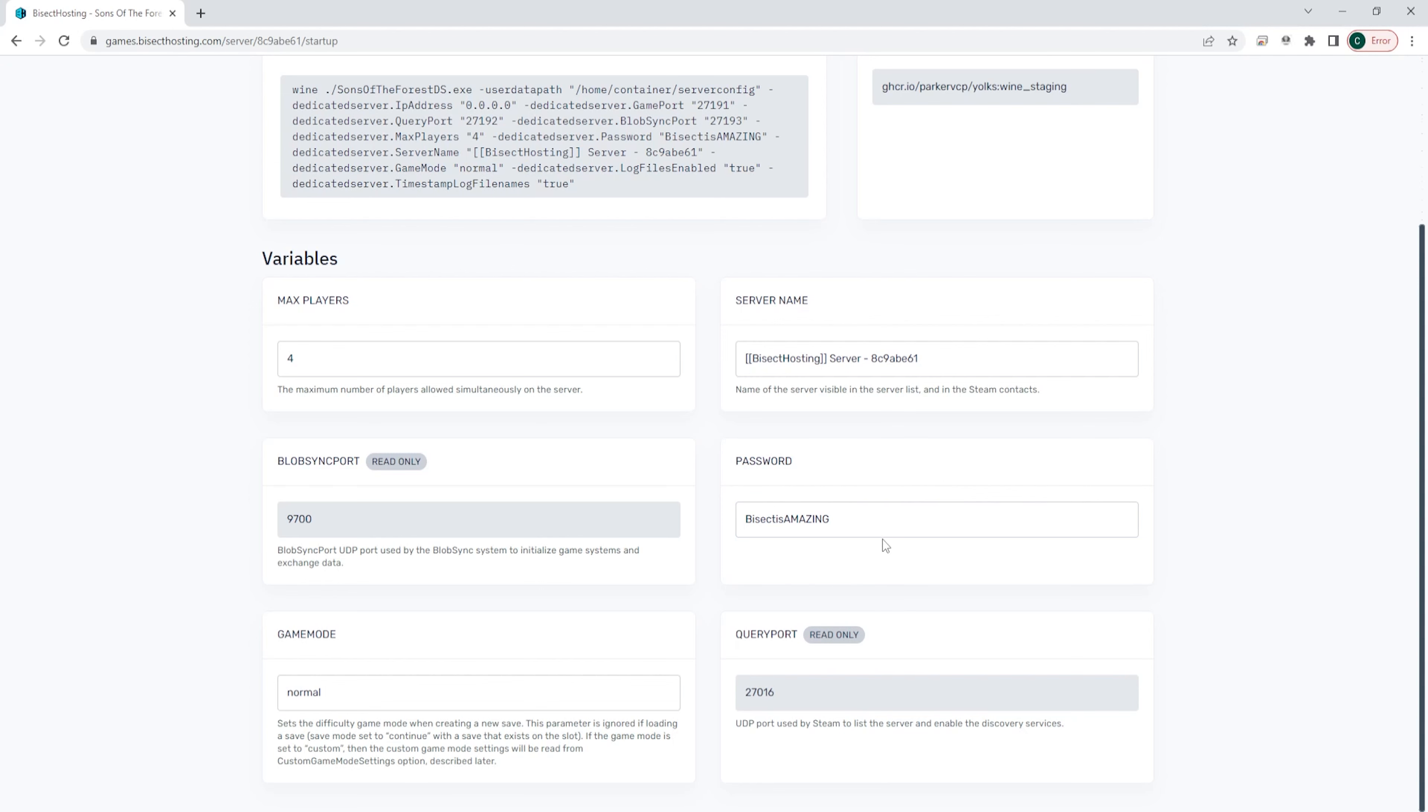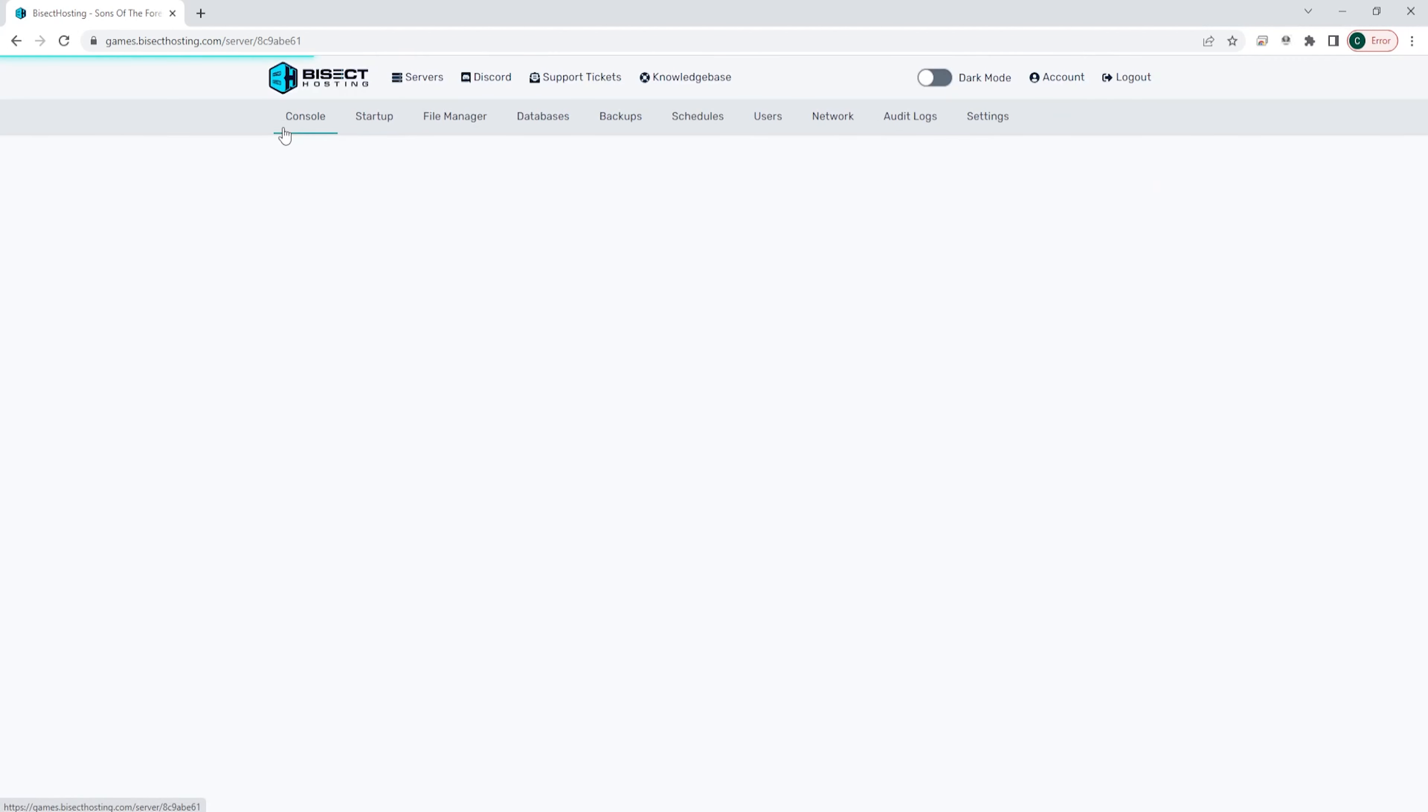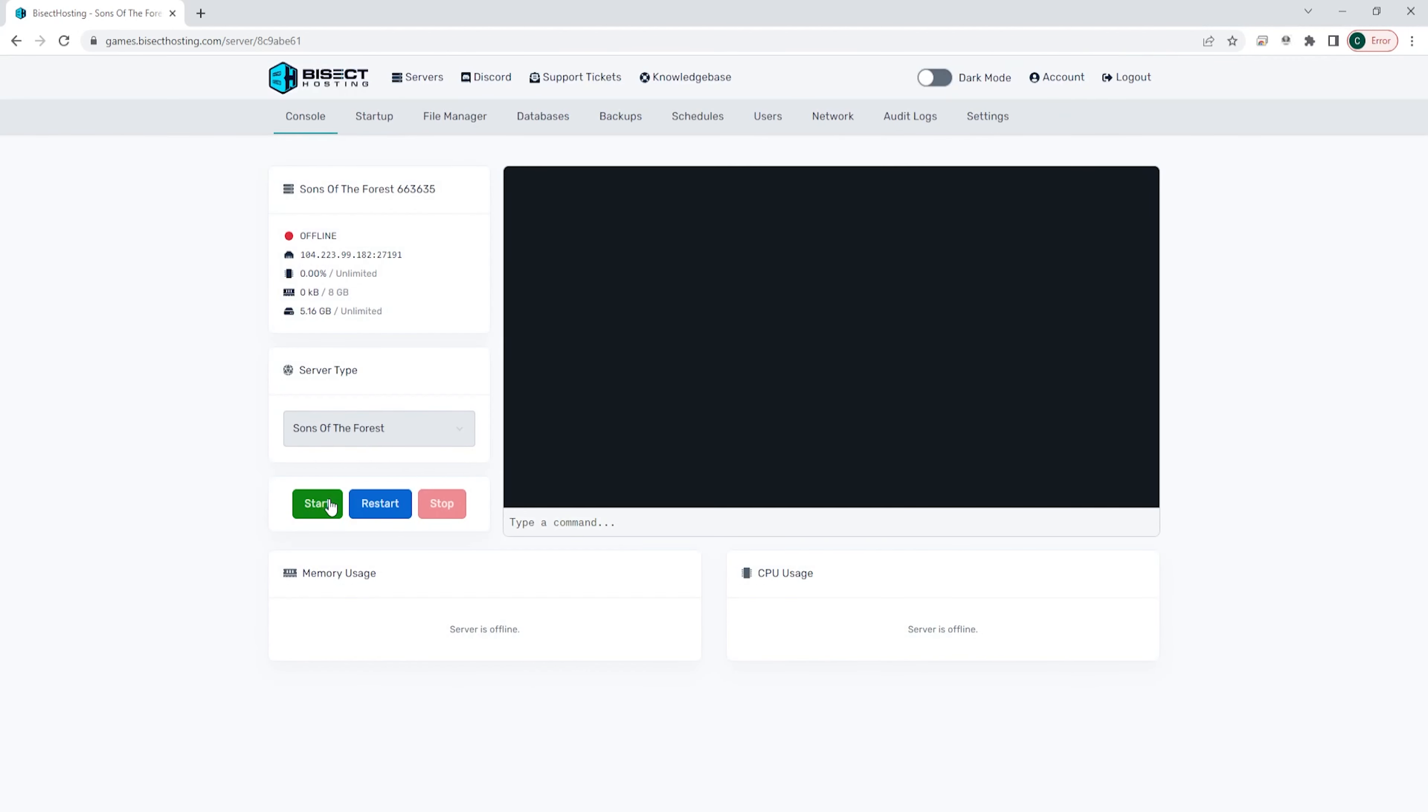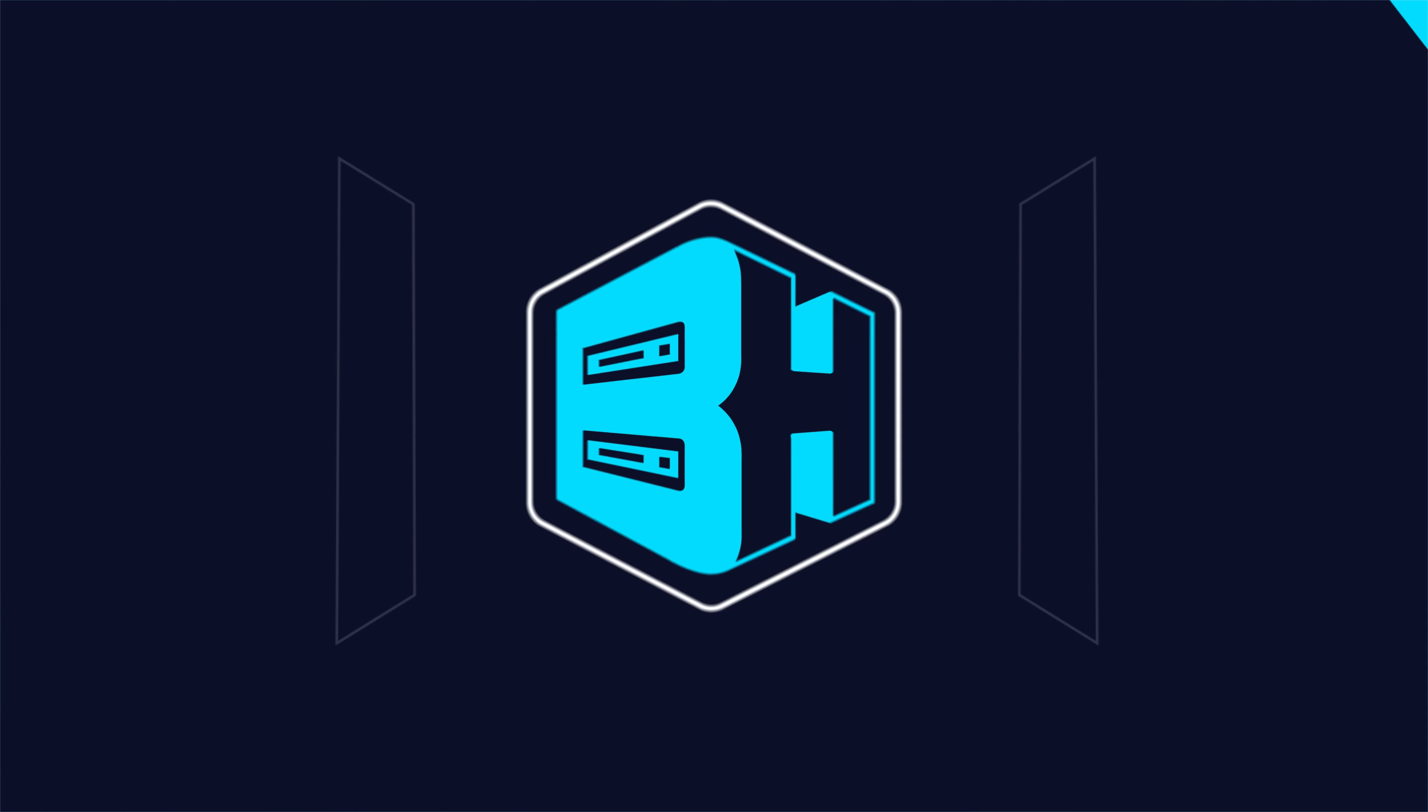Once you've added that password, you can go back to the console, start your server, and a password will be required to join the Sons of the Forest server.